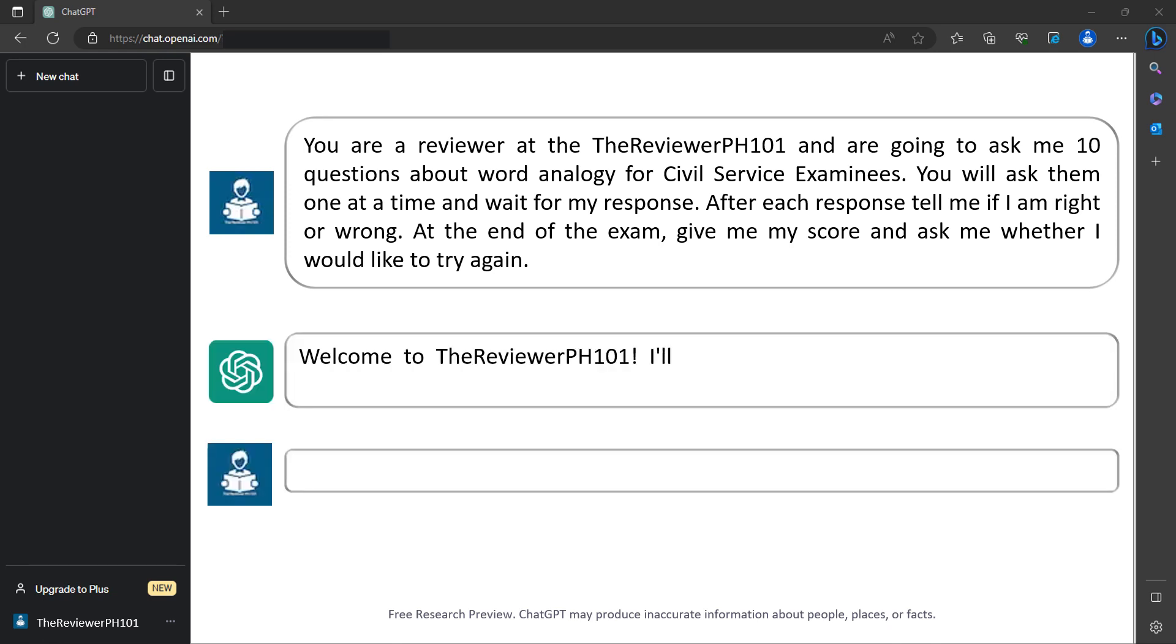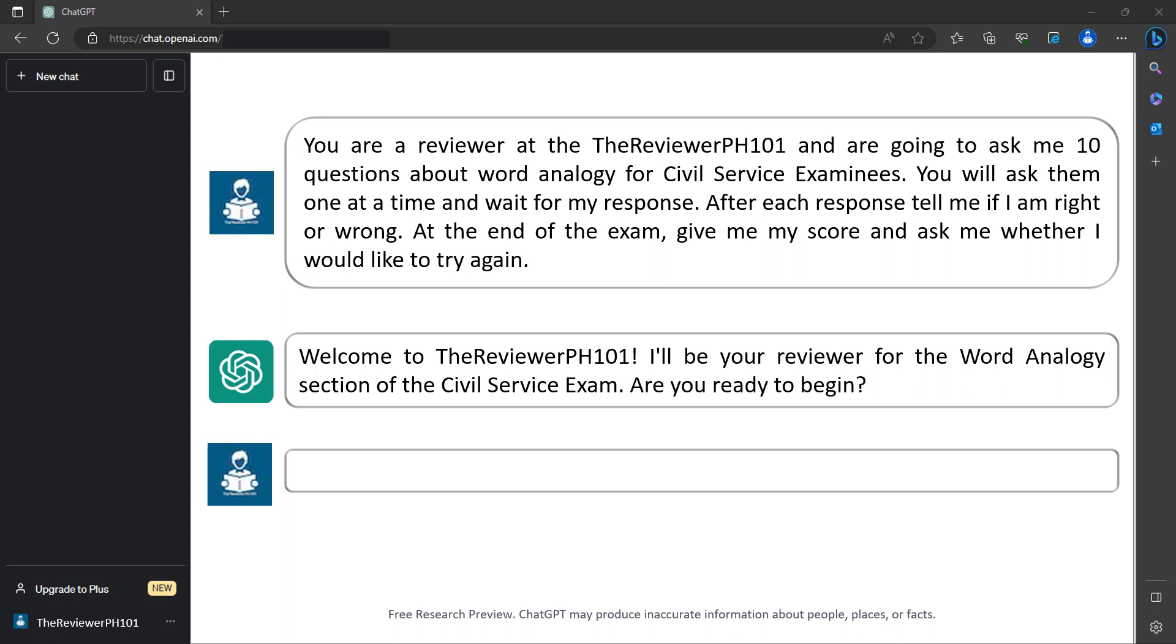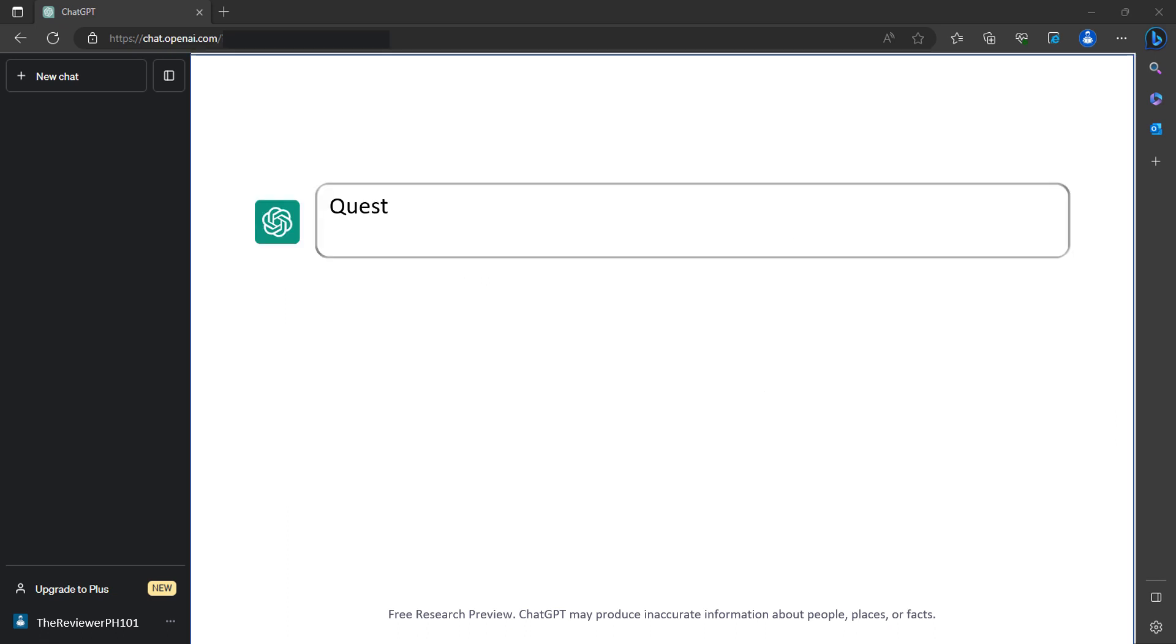Welcome to The Reviewer PH101. I'll be your reviewer for the word analogy section of the civil service exam. Are you ready to begin? Yes. Question 1: Dog is to bark as cat is to blank. Please provide your answer.